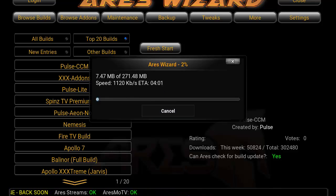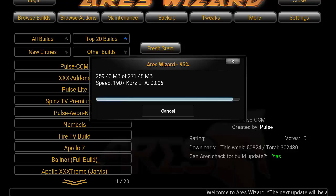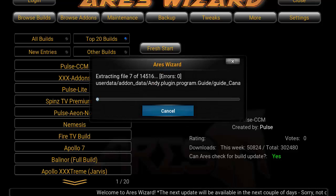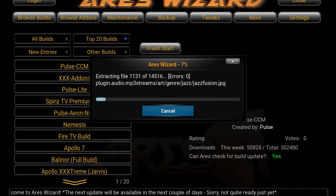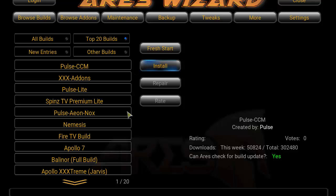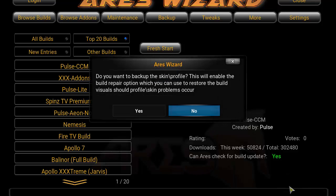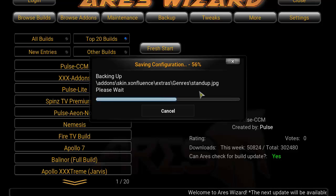Go ahead and pause and fast-forward while it downloads. We're almost finished — about a second left. At this point it's extracting the files, just wait a little bit longer. It looks like it's asking: 'Do you want to back up the skin?' — this will enable the build repair option. I would normally click Yes, just in case anything happens to your build, so you have it saved.